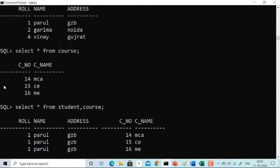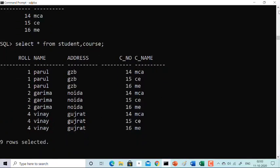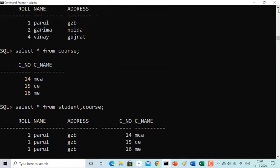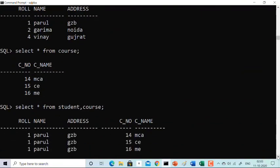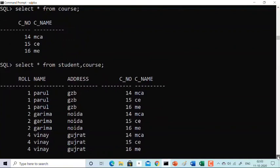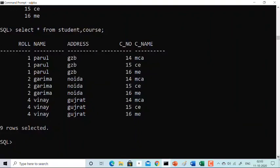Our first table has 3 rows, our second table has 3 rows, and the resultant set has 9 rows. The first table has 3 columns: role, name, address. The second table has 2 columns: C-Number and C-Name. The result has 5 columns. You can see that one Parul Ghaziabad is combining with course 14, then with 15, then with 16 — the same row of the first table is combining with different rows of the second table.